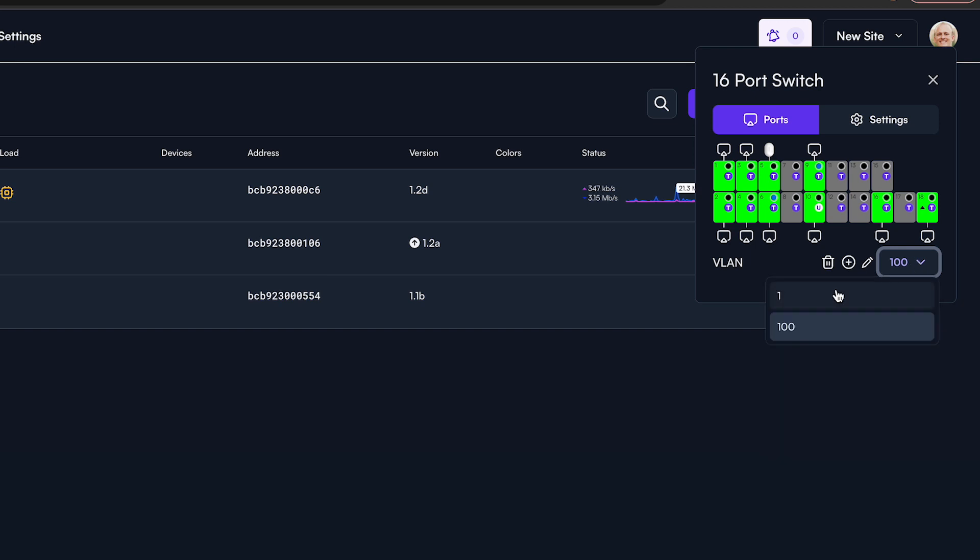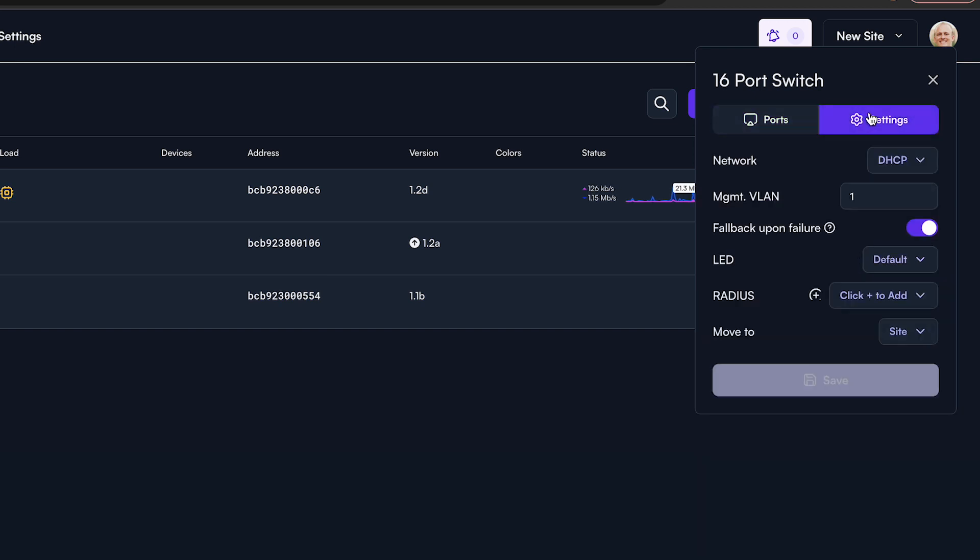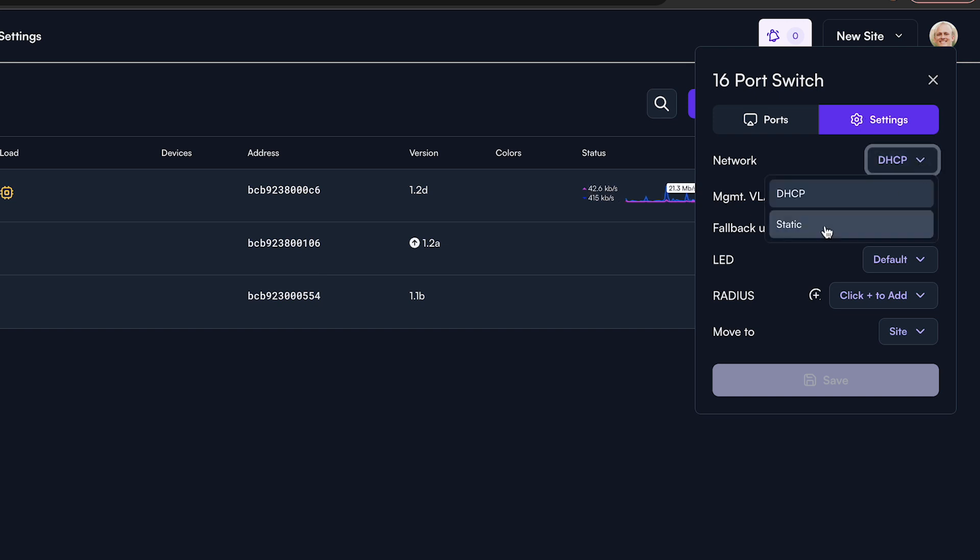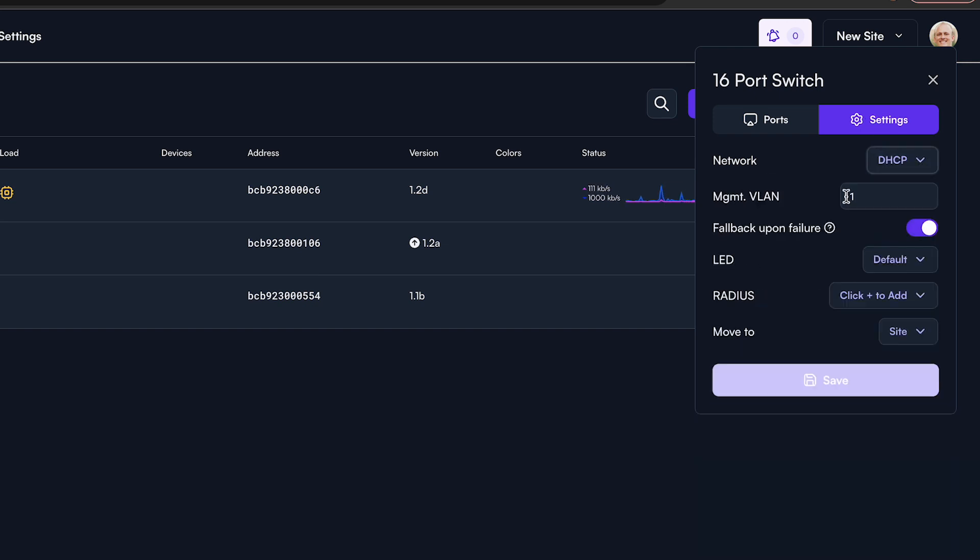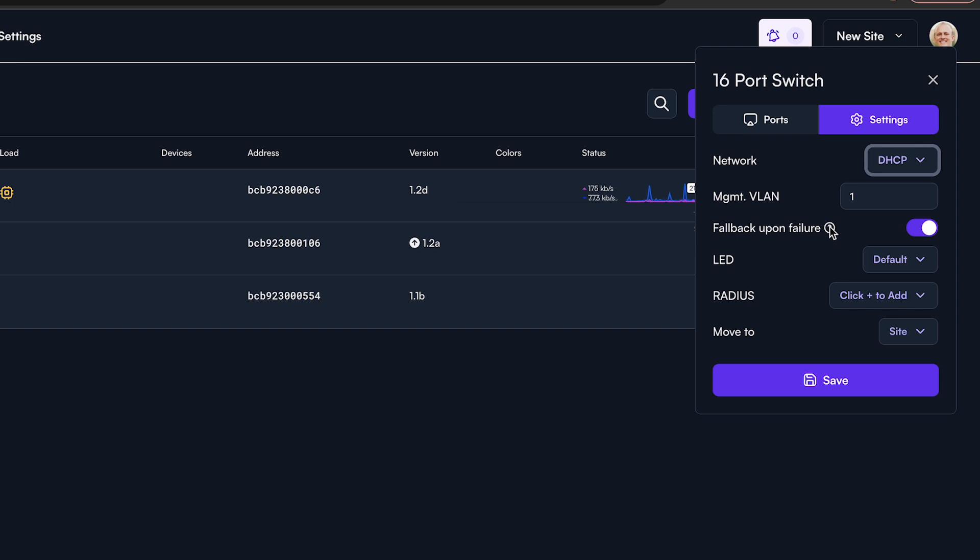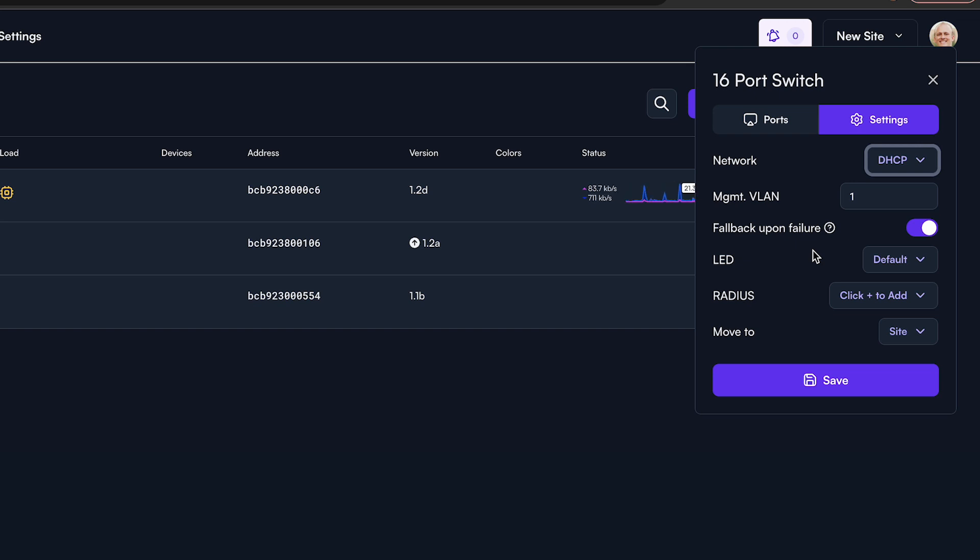If you select the settings tab, you are given a number of options to set for the entire switch. Right at the top, you have the ability to set how the switch receives its IP address and what its management VLAN is. Just below that is a feature we incorporate into all of our products called fallback upon failure. By enabling this, the switch will revert back to VLAN 1 and pull its IP address from your DHCP pool. The idea is if you've made a configuration mistake that causes the switch to lose connectivity, this option will allow a connection to the switch to be restored so you can continue to change settings without having to factory reset the device.